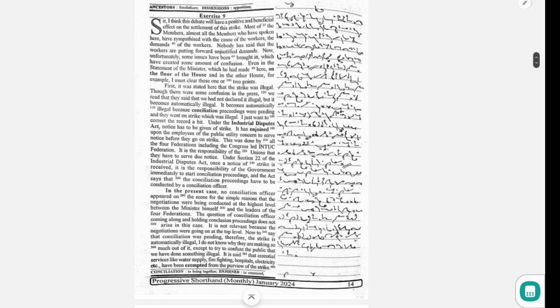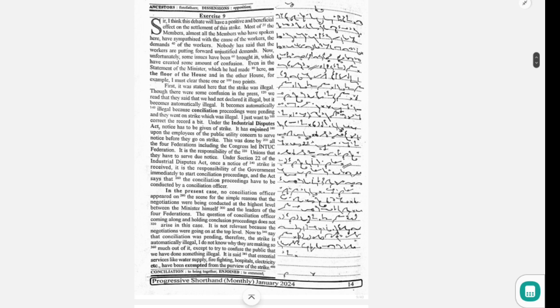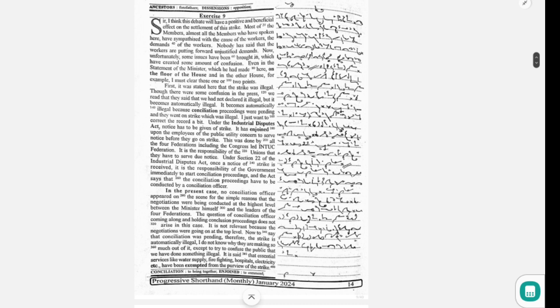I just want to correct the record a bit. Under the Industrial Disputes Act, notice has to be given of strike. It has enjoined upon the employees of the public utility concern to serve notice before they go on strike. This was done by all four federations including the Congress-led INTUC federation. It is the responsibility of the unions that they have to serve due notice.